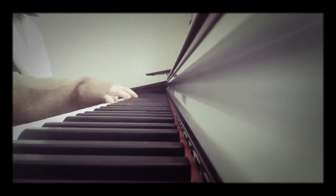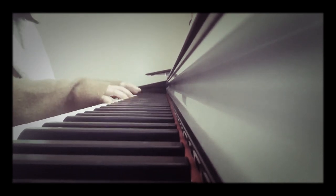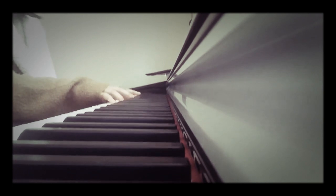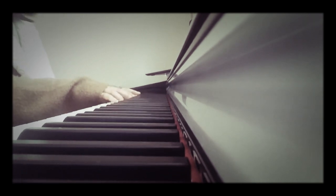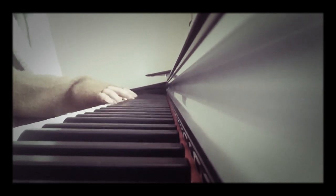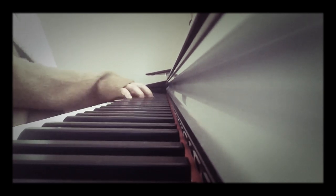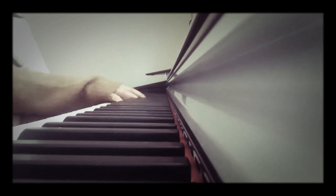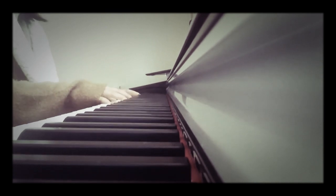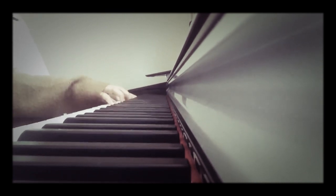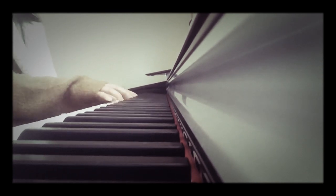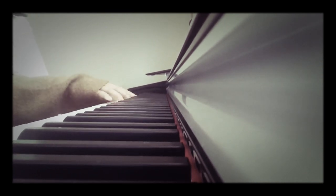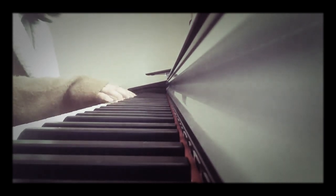I'm in love with the shape of you. We push and pull like a magnitude. Although my heart is falling too. I'm in love with your body.